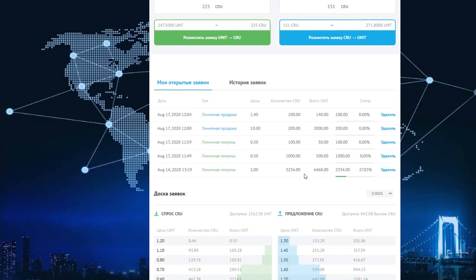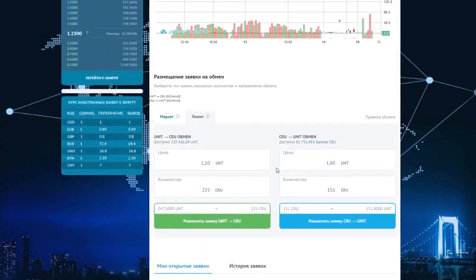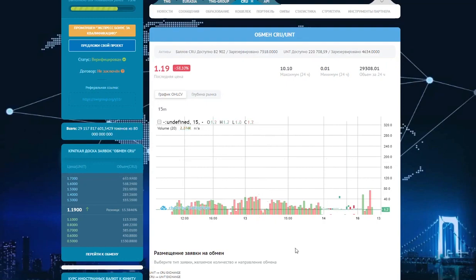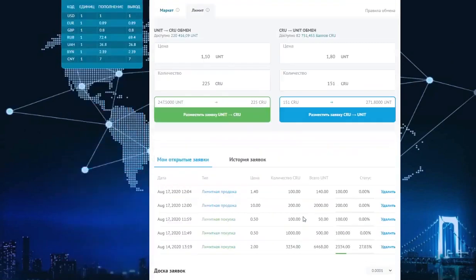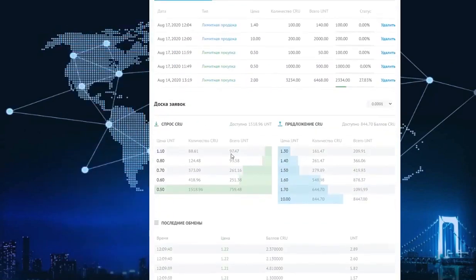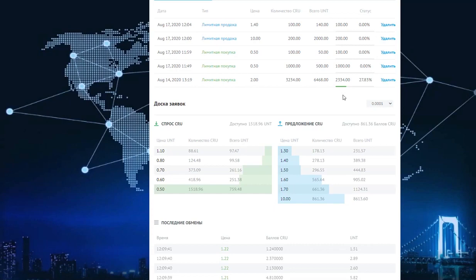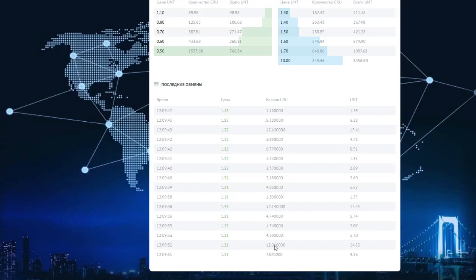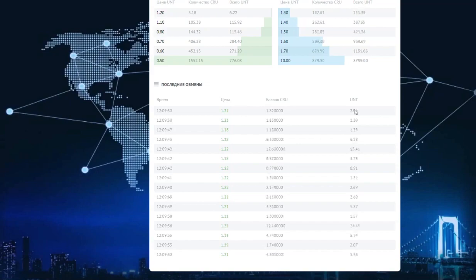We have opened different orders here, and we can see reserved units and CIUs that we have in reserve. These are our open orders. They are reserved in case we want to make a limit exchange. Below, we have order books, supply and demand, and the last completed exchanges of CIU points and the price, how many units were exchanged.